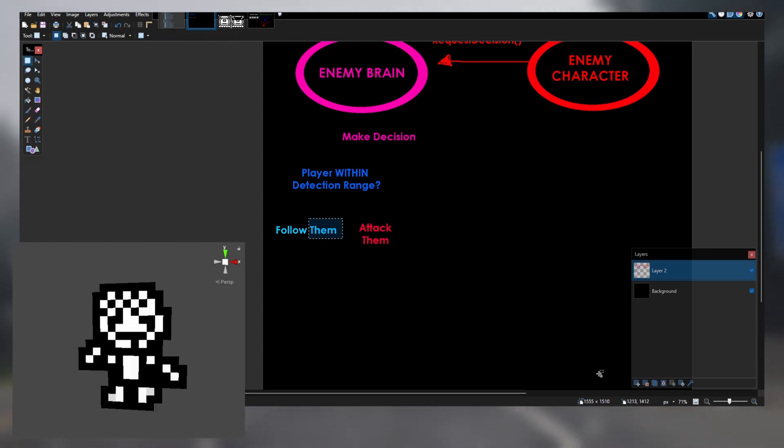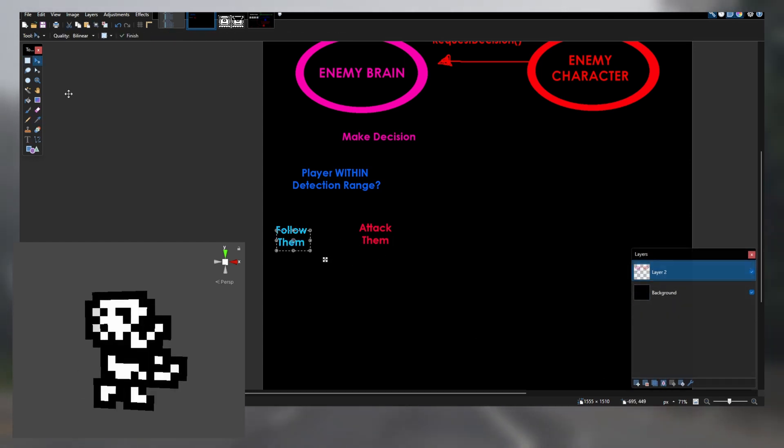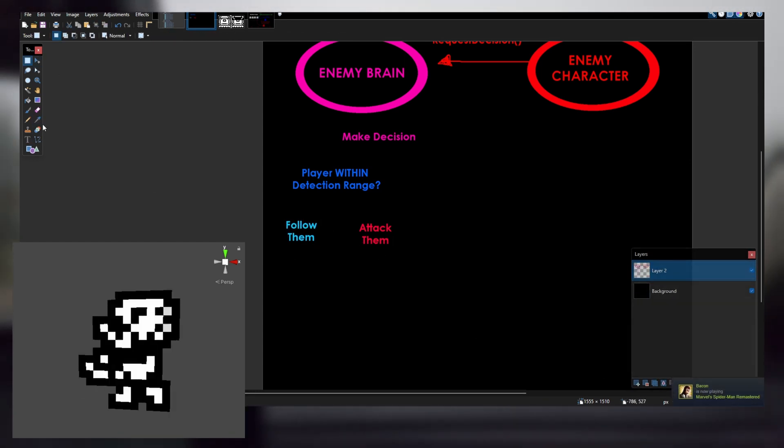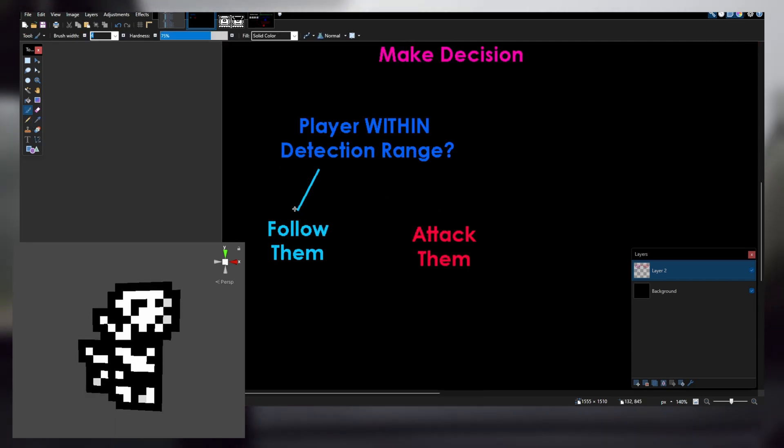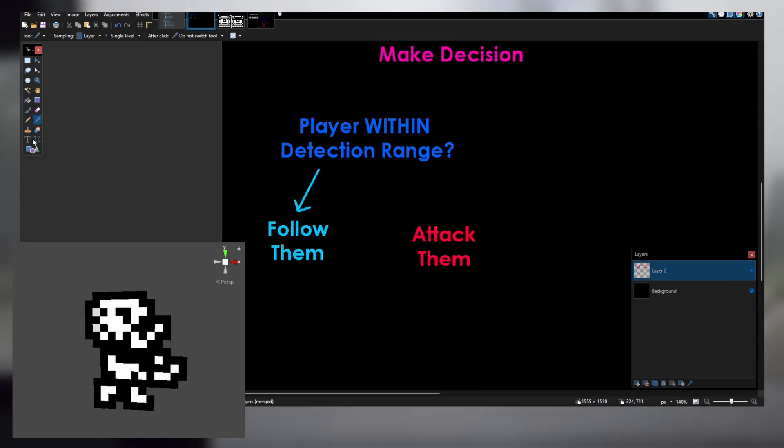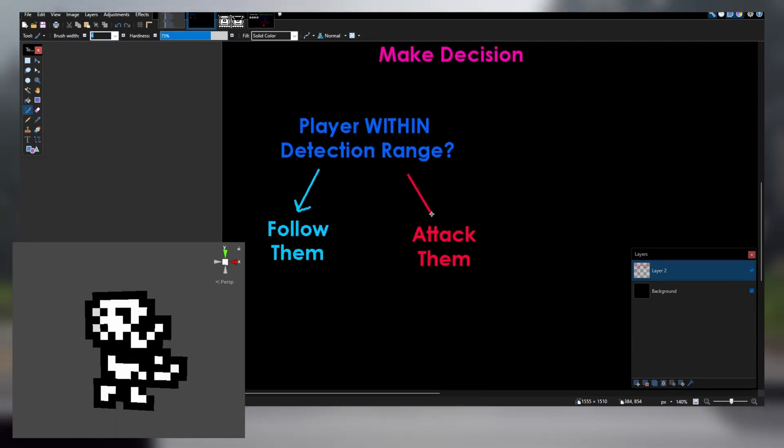Here's a flowchart I made for enemy brain decision-making. First, it checks that the player is within detection range. If they are, the zombie will chase the player down.